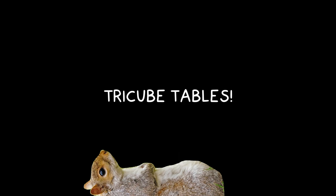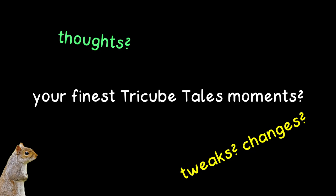And that's the end of the video. If you've played Tricube Tales before, be sure to let me know in the comments some of your finer moments, any tweaks or changes that you might have made, and some of your general thoughts. Does it look like something you might enjoy, or is it entirely too simple? If you've played something similar, be sure to share that too, because I'm up for testing out more systems.